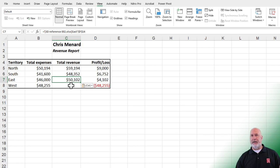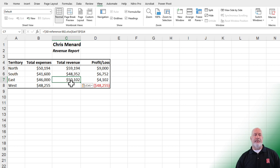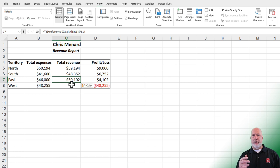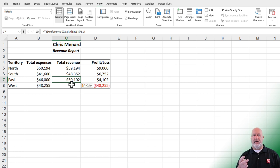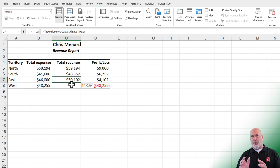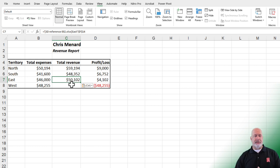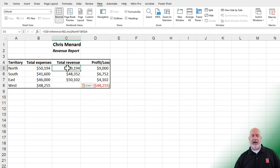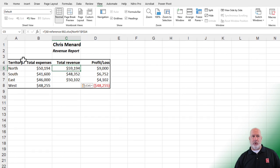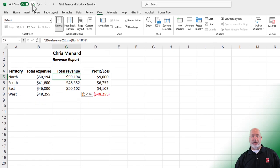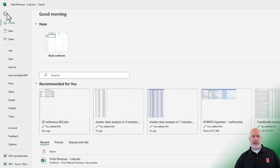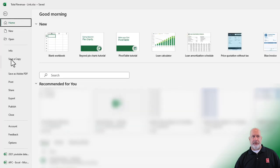I'm going to leave West empty. You see how this is working right now. One point that I want to bring out is when you set up the links, you do have to have both files open, but once the links have been set up, notice that the 59,194 is for north. I'm going to save this file and close it just to prove this.